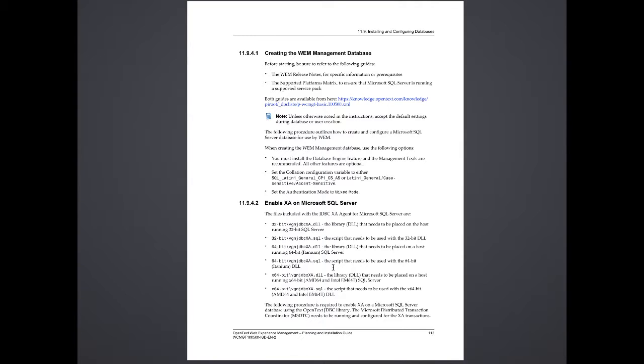After you install SQL Server 2012 or 2014, you'll need to enable XA. The reason is that WEM requires that XA transactions be turned on to support rollbacks and roll forwards in the content creation and publishing process.